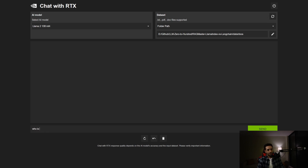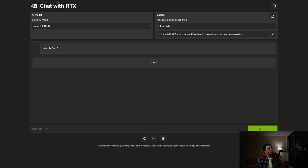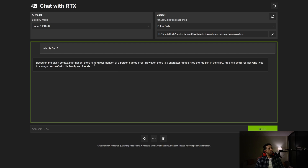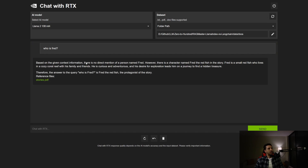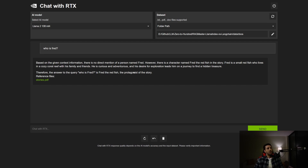Let's see if the chatbot knows those characters. When I ask 'who is Fred,' it says based on the context there is no direct mention of a person named Fred — which is wrong. There is actually a character named Fred the Redfish in the story, so the model was a little bit confused initially.